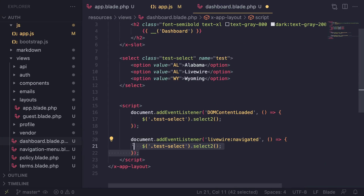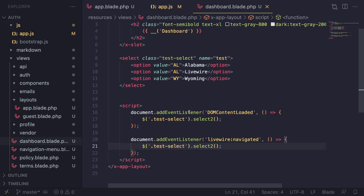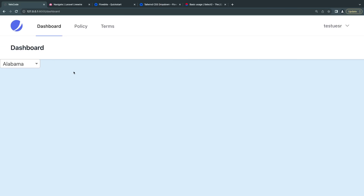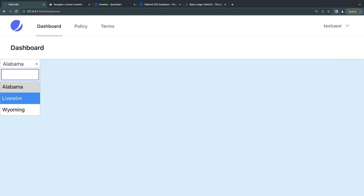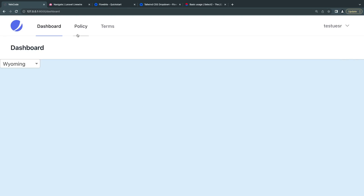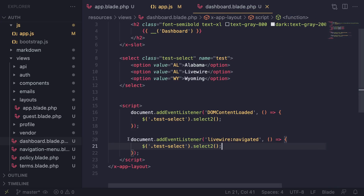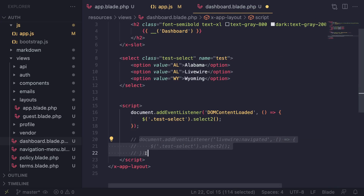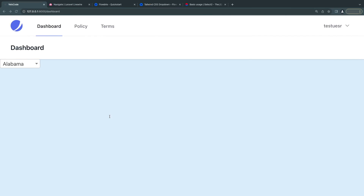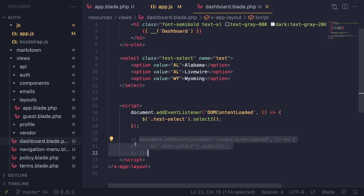On the second load - this was initially commented out - I'm listening for this event and re-initializing the component. Now if I try again: first load it works, go to policy and come back, it is still working. This is the piece of code that fixes the issue. If I comment it out - first load works, navigate and come back, stops working.